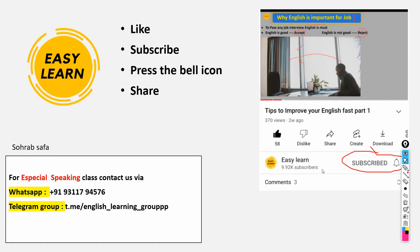Hello everyone, hope you guys are fine and doing well. Welcome to Easyland, this is Shahrab. Don't forget to subscribe, like, press the bell icon, and share this video with your friends.